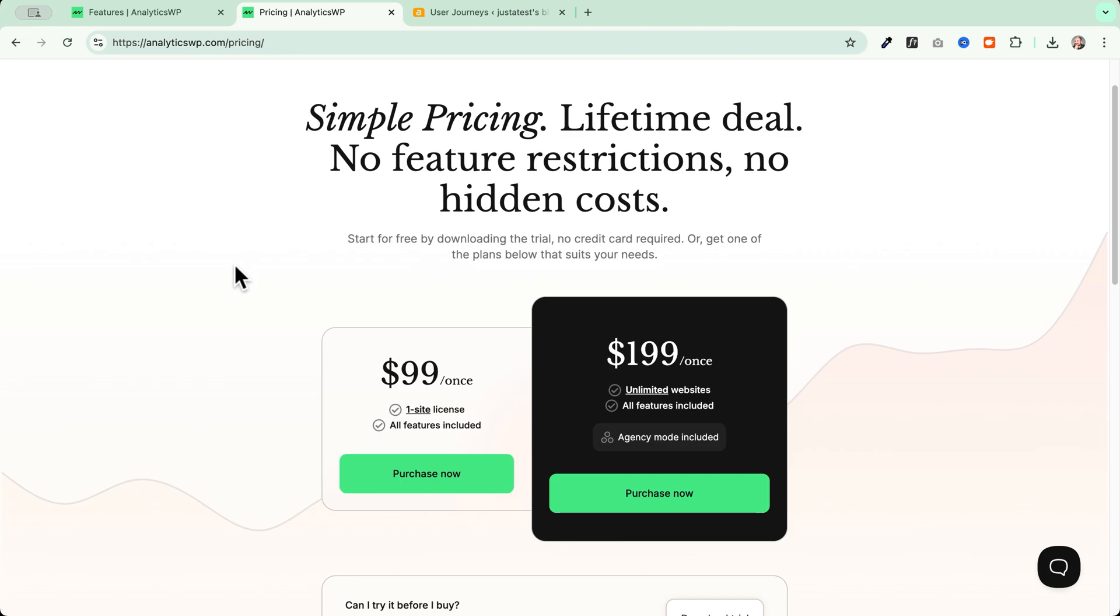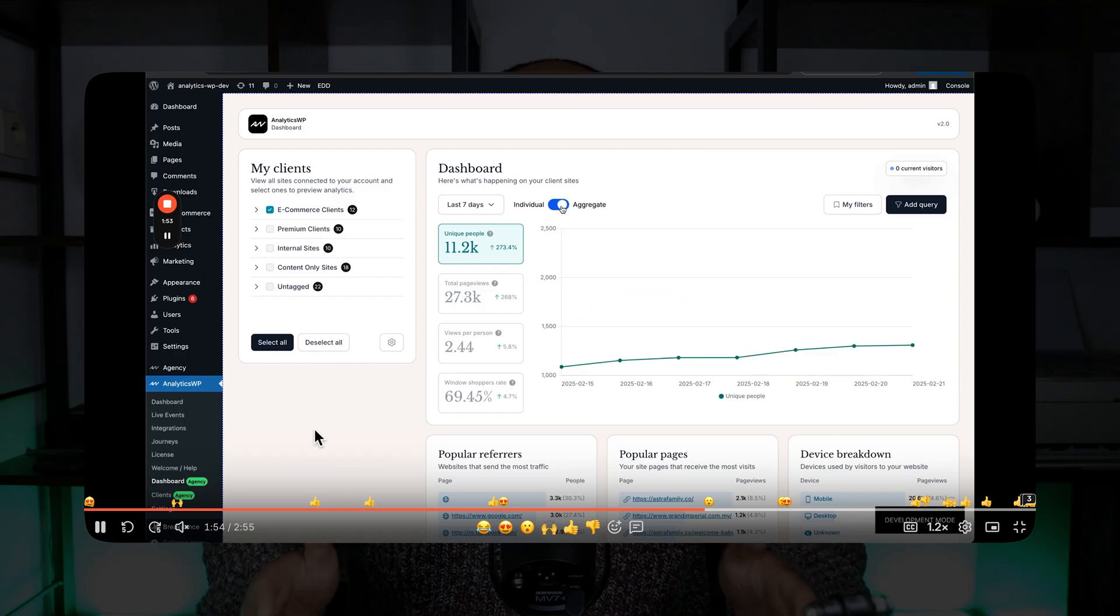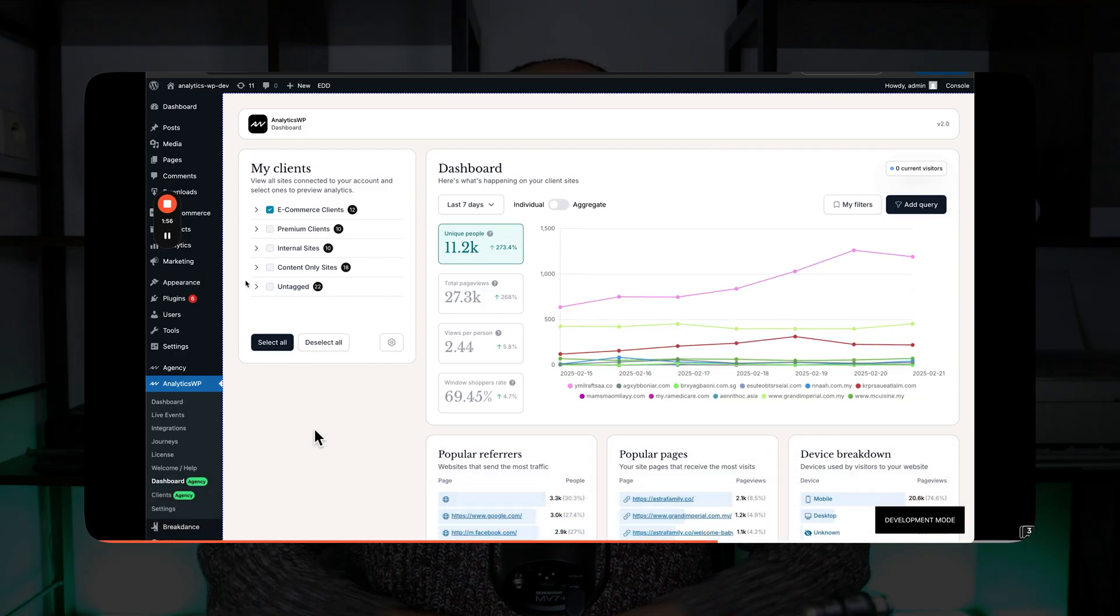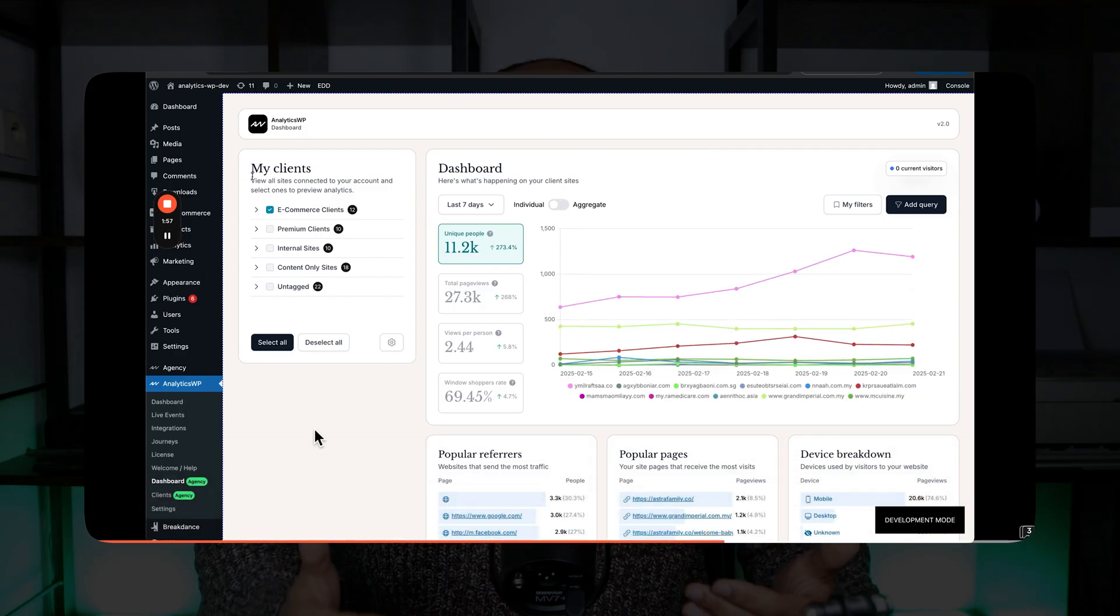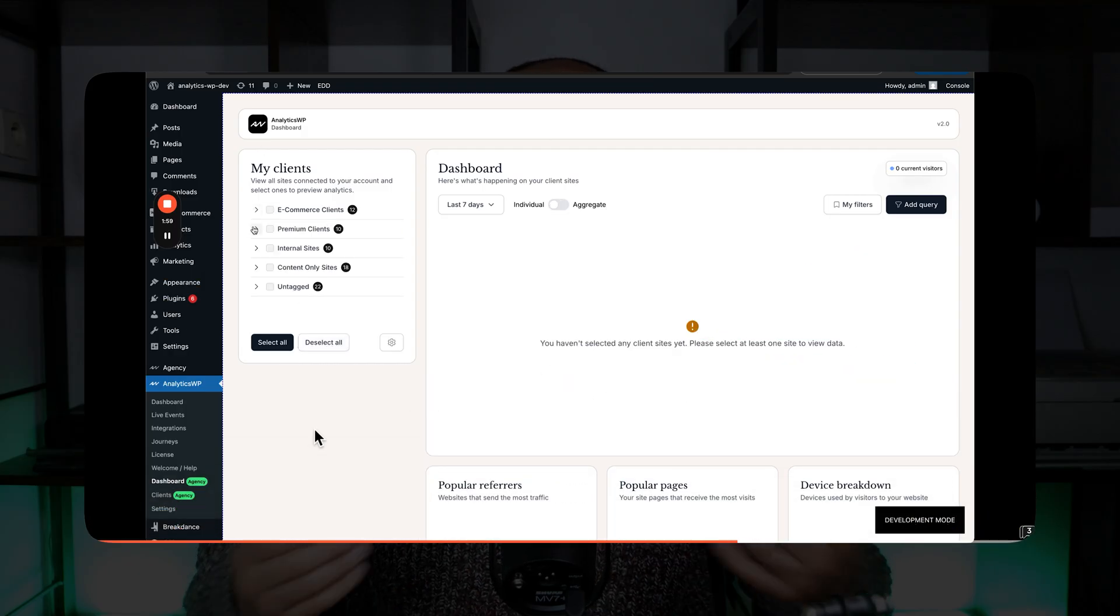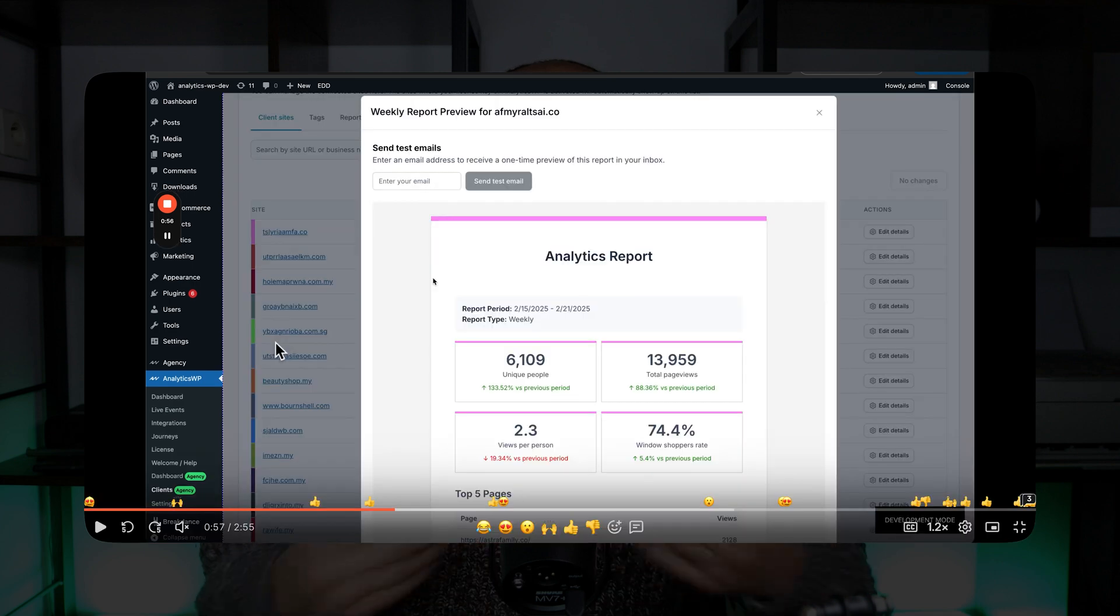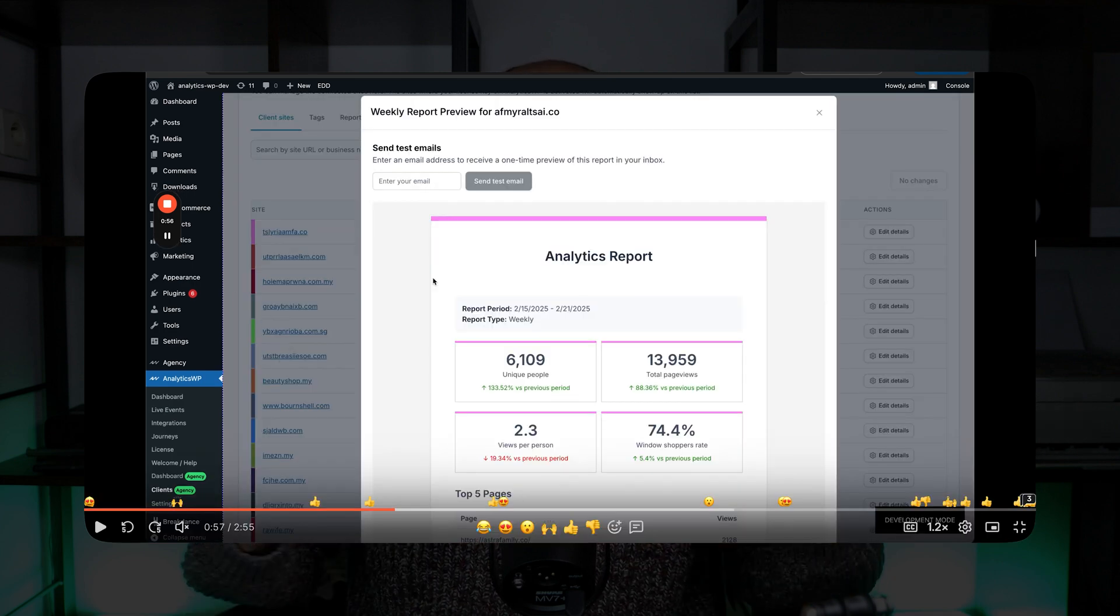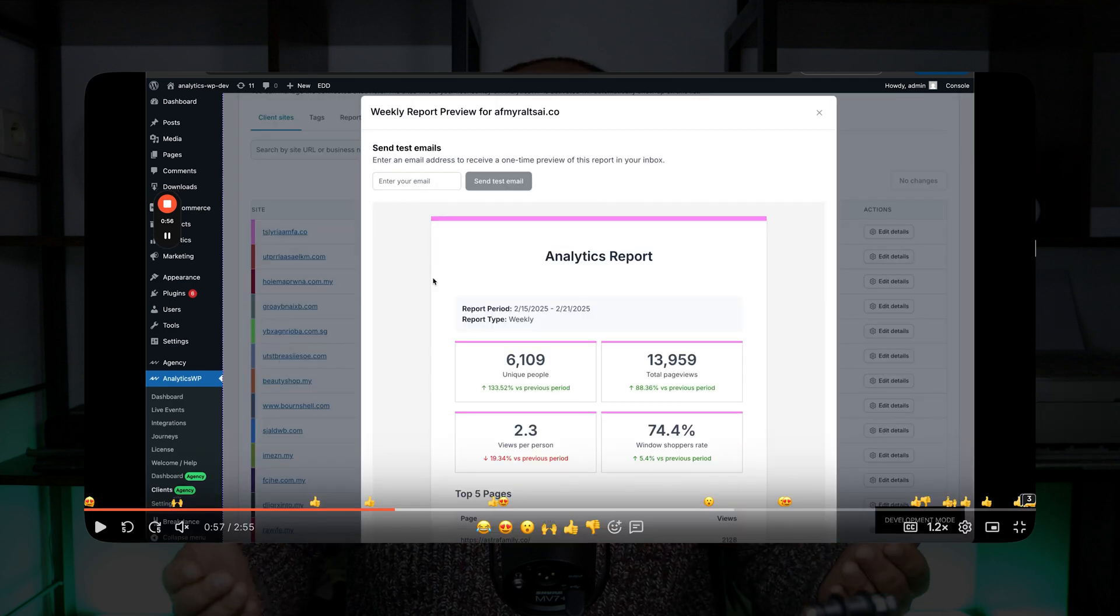There is also an agency mode that is perfect if you run many clients' businesses and you want to send them a report about their visits and traffic and inform them weekly or monthly about their website statistics.